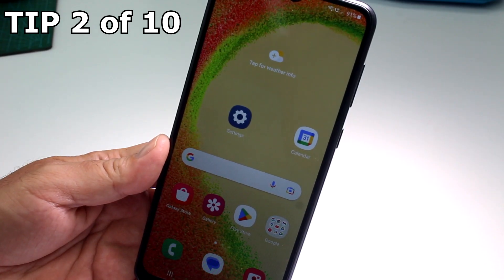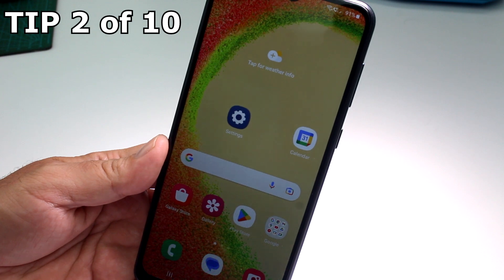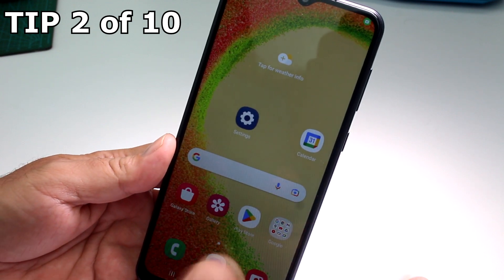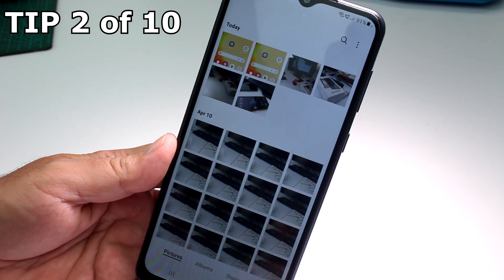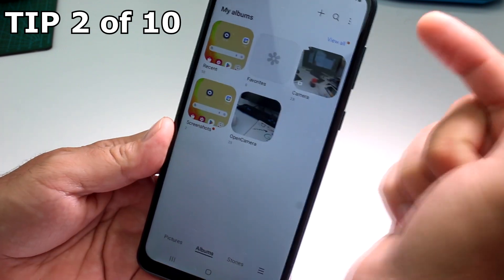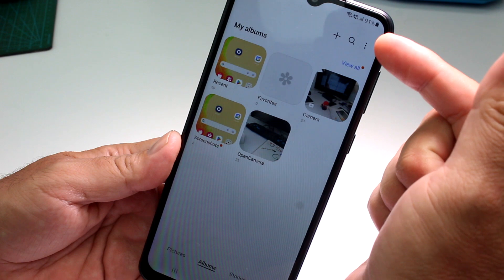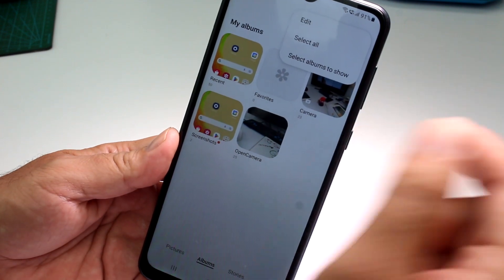How to hide an album on the Samsung Galaxy A04 or A05. Very easy. Go to your Gallery, then at the bottom go to Albums. Tap the three dots in the top right.